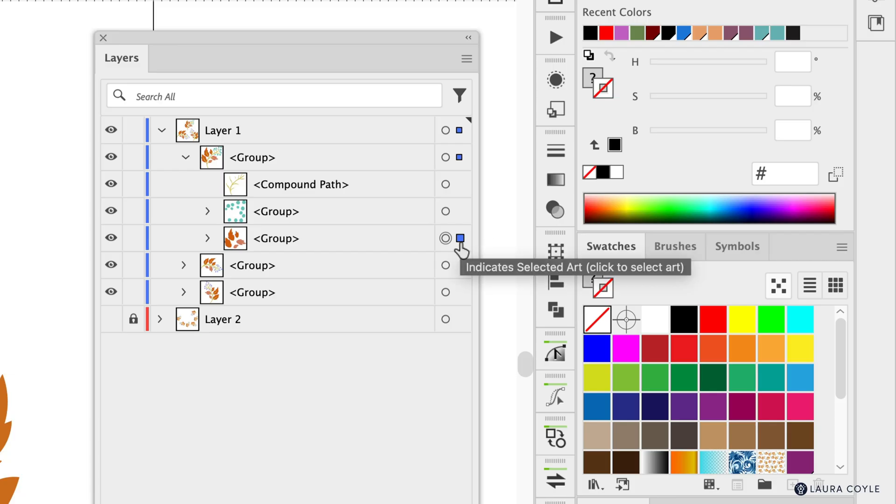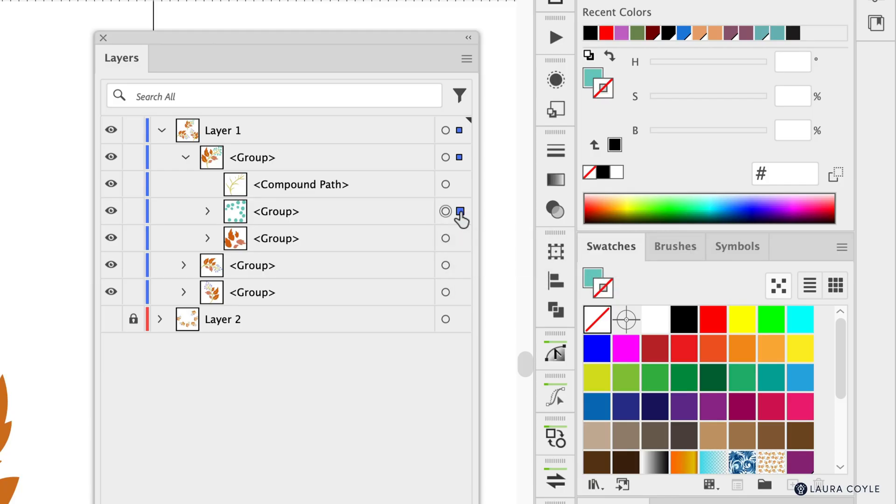So the tooltip here says that this little blue square indicates the selected art and you can click it to select art or you can click in the empty space to select art and then the tooltip here for the target says click to target and drag to move appearance.